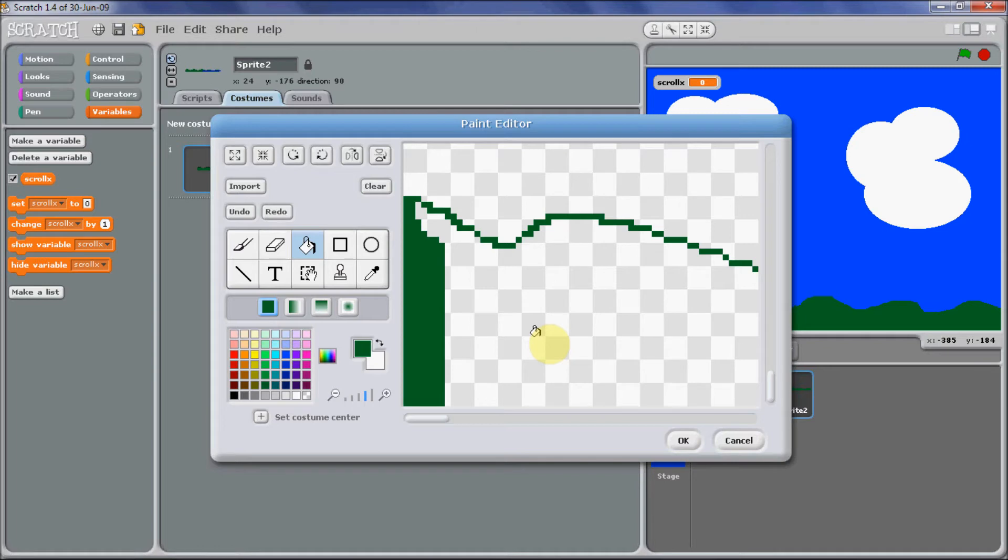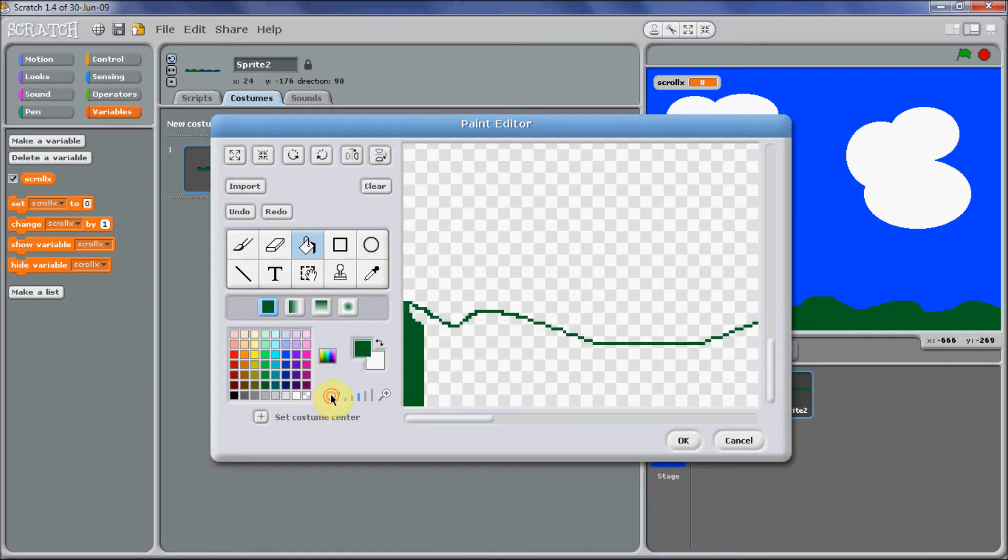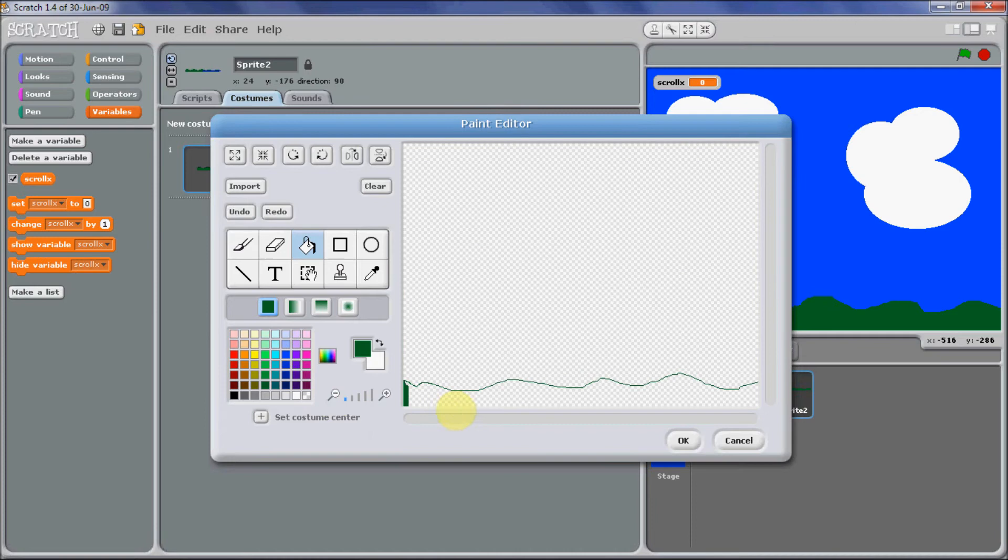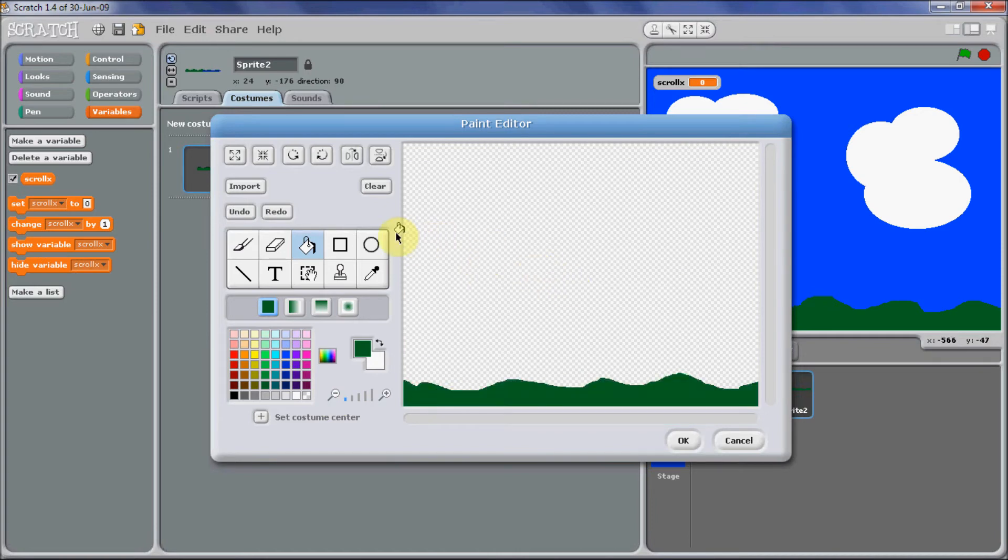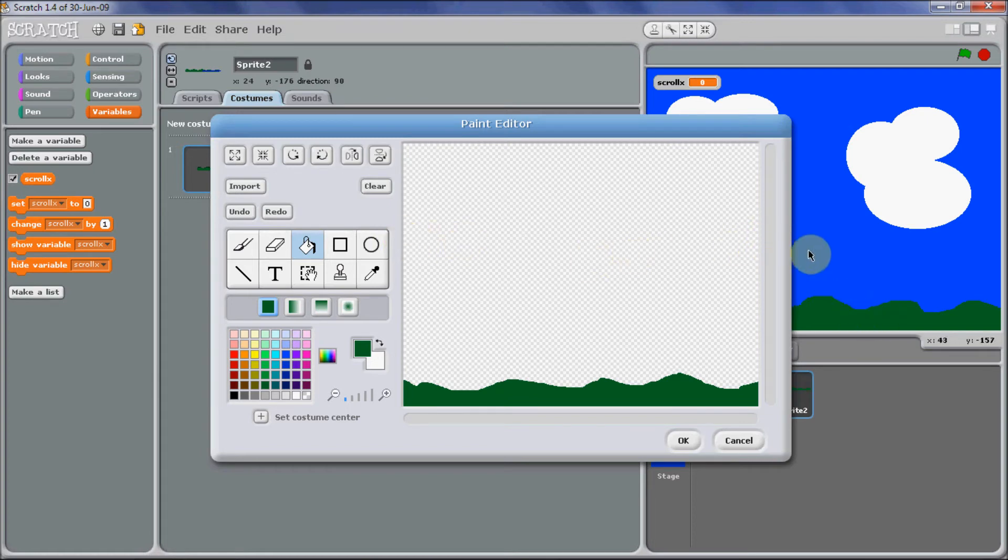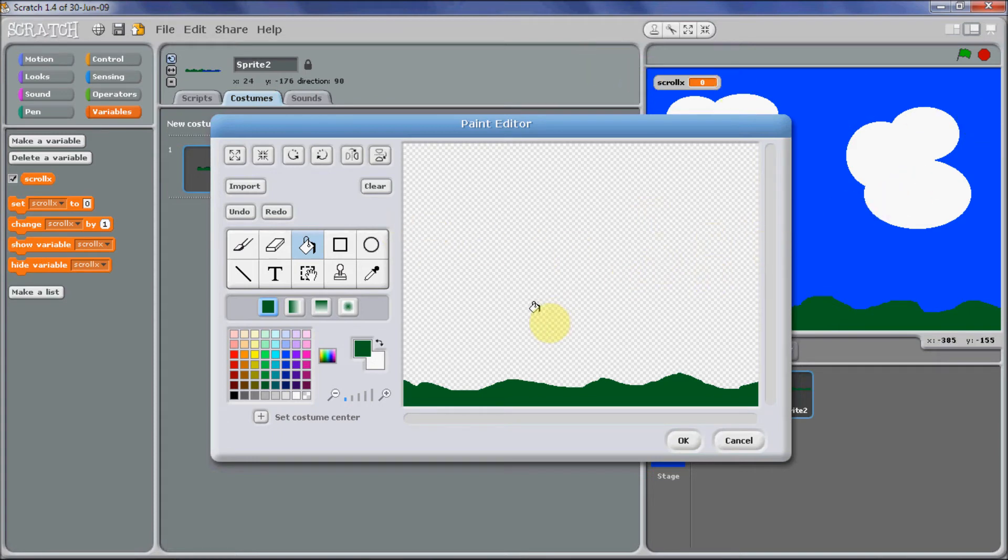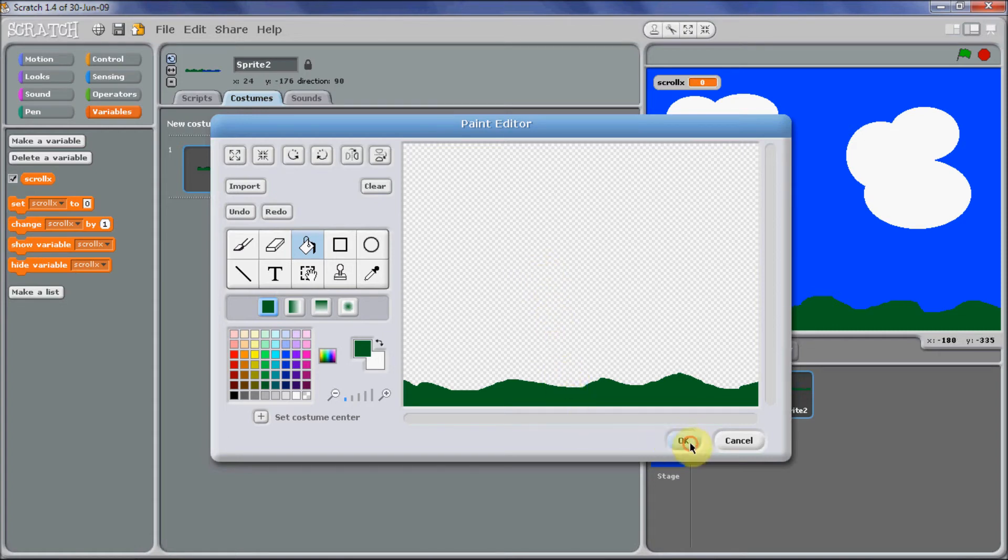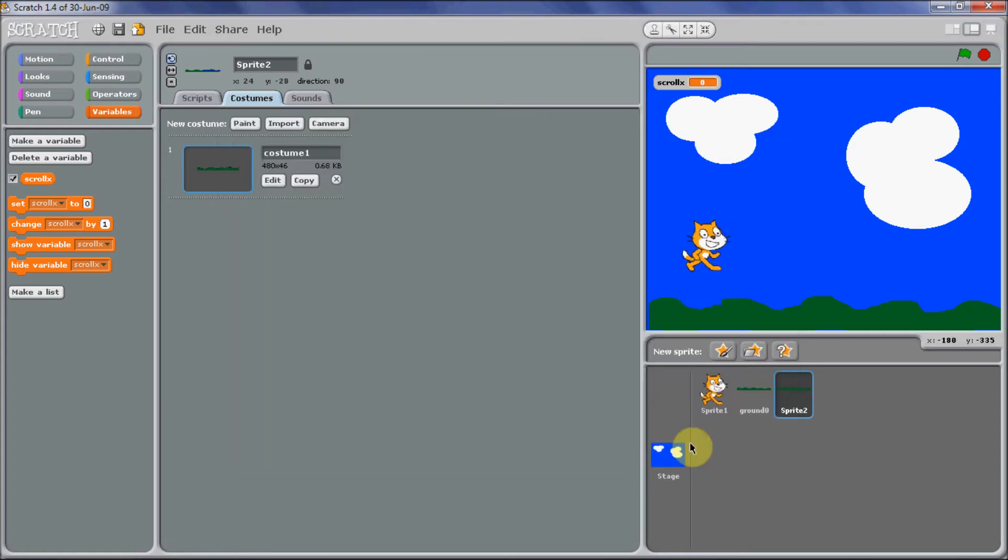If you're going to create your ground in a separate paint editor, then make sure the width is 480 because that is the width of the screen, and then height whatever you want, however high you want your ground to be, and press OK.